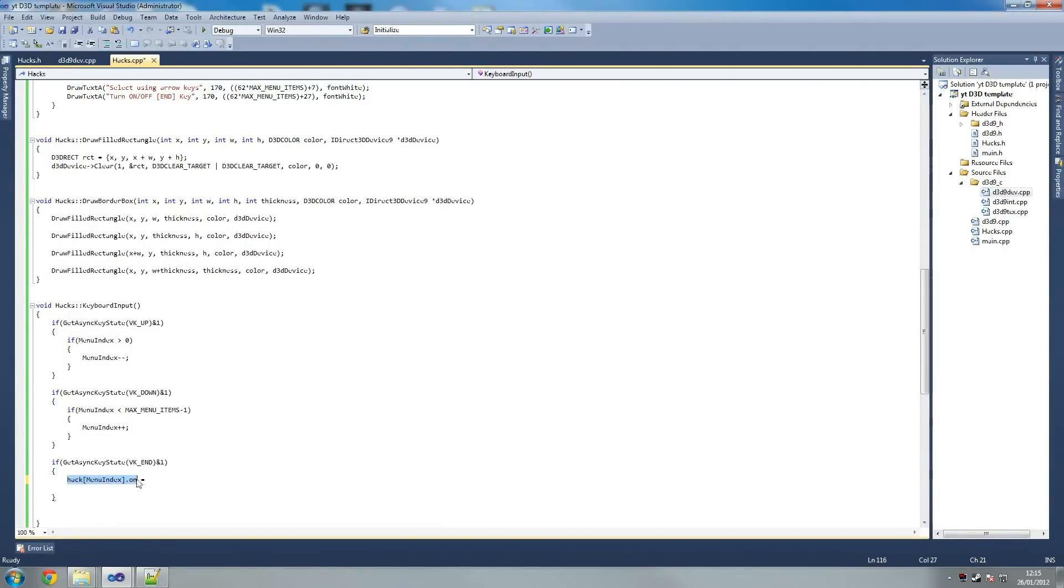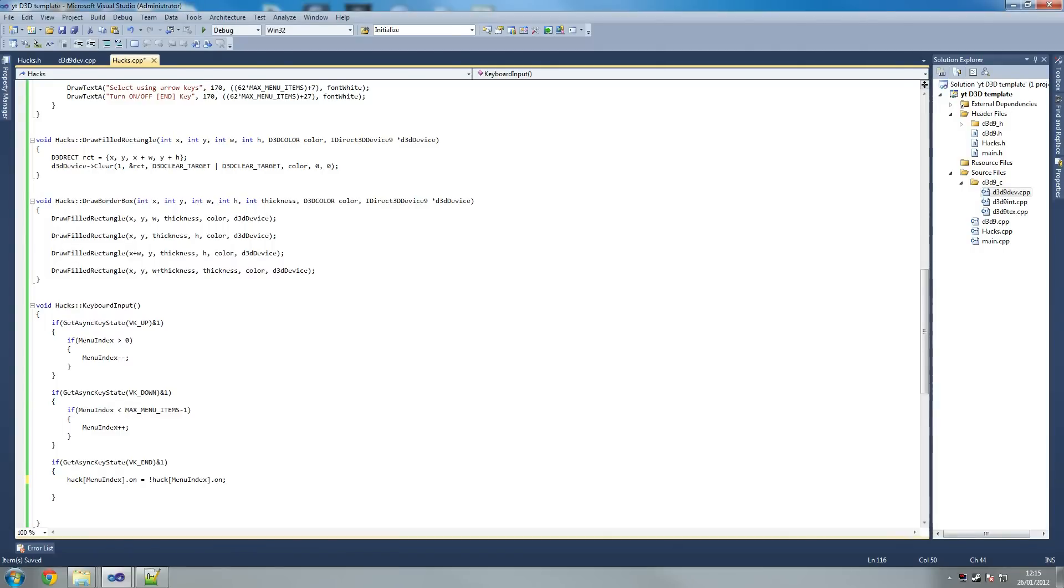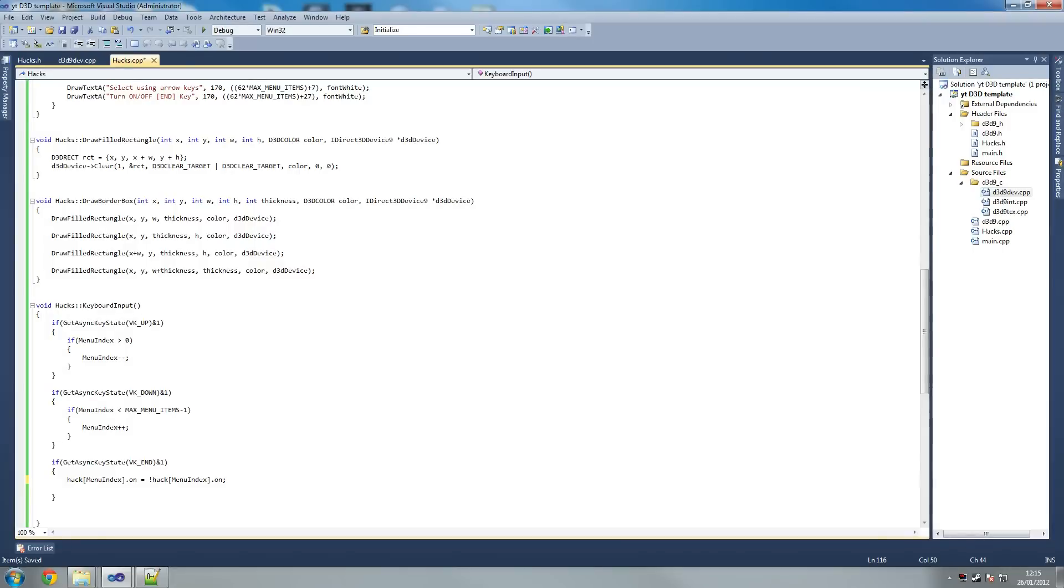We're saying it equals the opposite of what it was. So if it was on we turn it off, if it was off we turn it on. That's just so we don't have an if statement saying if this happens do this and if that happens do that. That's it, pretty much.